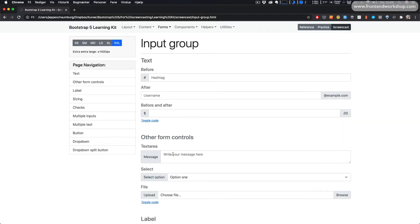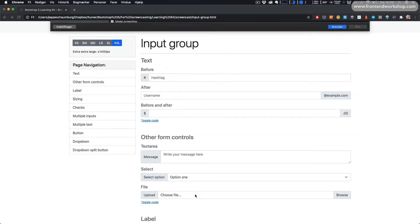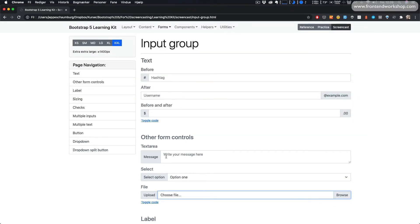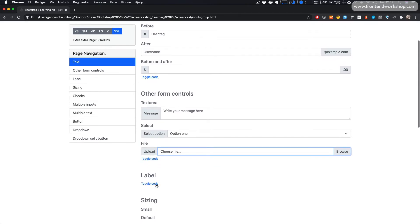Now let's save this and view these three examples. First we have the text area, then the select, and finally the file upload — all together with the text on the left side inside an input group.